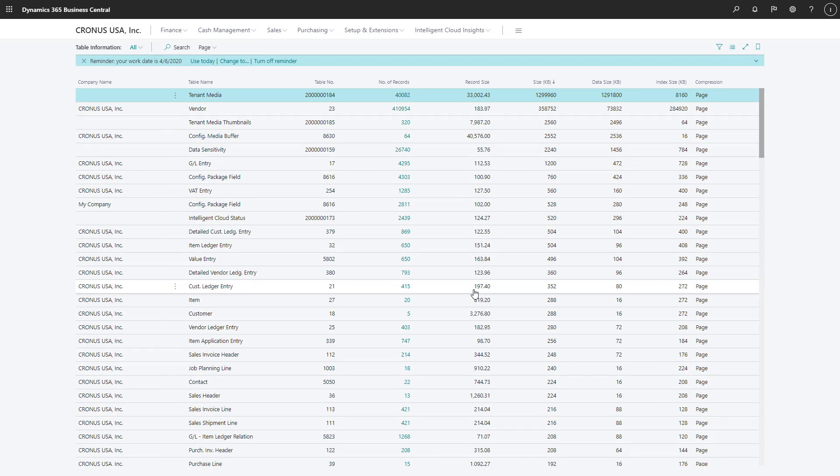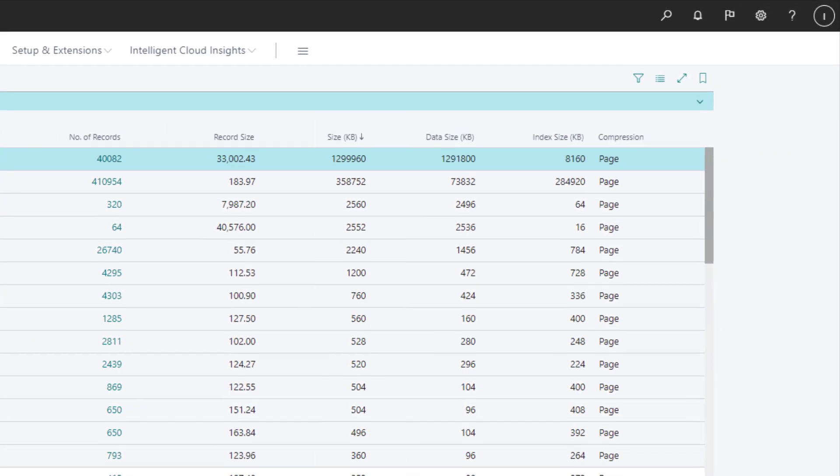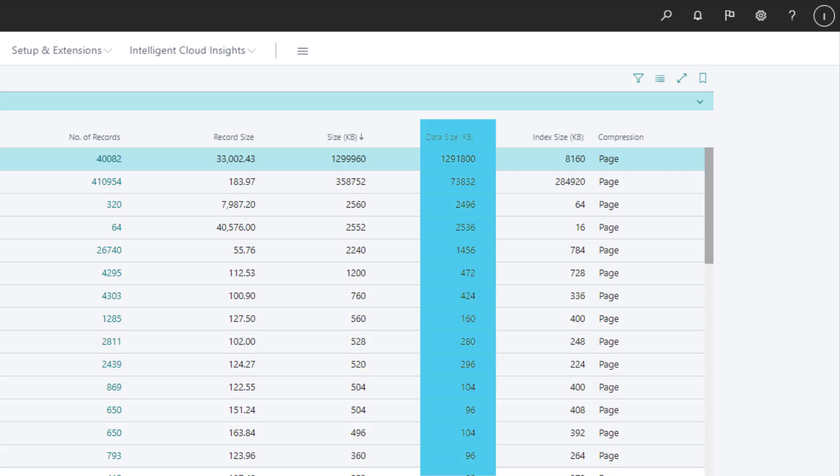In the list of tables, the database size is a total for a specific table. The value is the sum of the data size and index size.